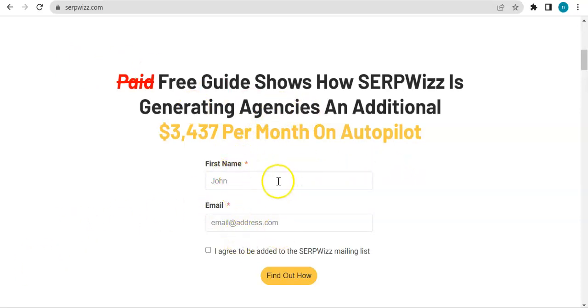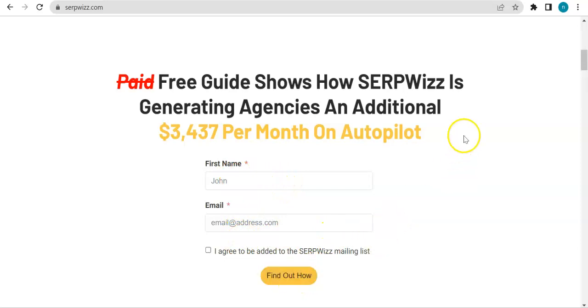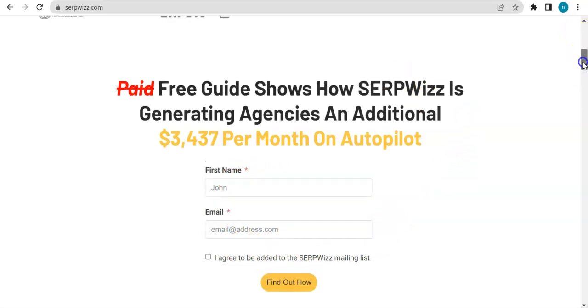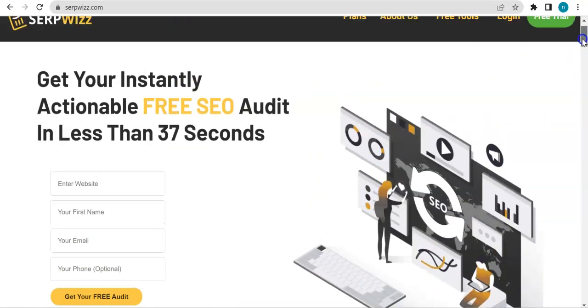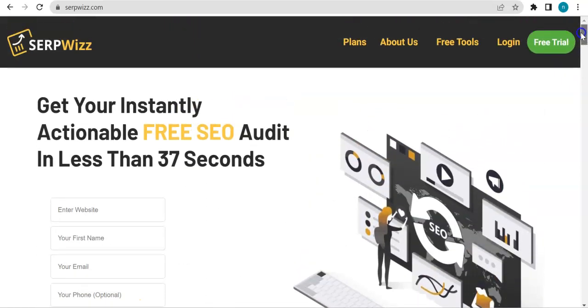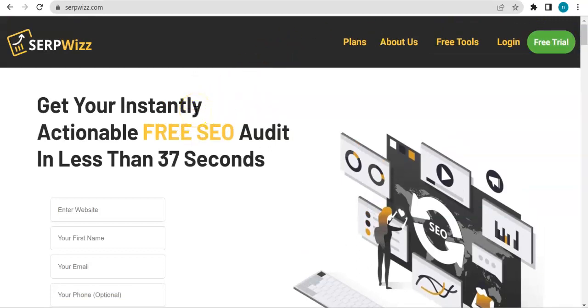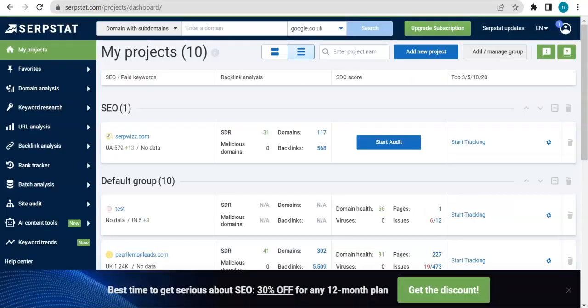Fill out the short form right here and then click on the find out how button. So that would get you started on the Serpstat journey and hopefully you take advantage of this because it would really be beneficial for your business, especially if you're running fully online.